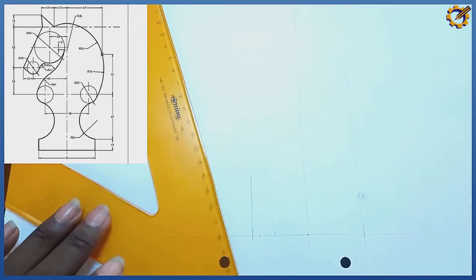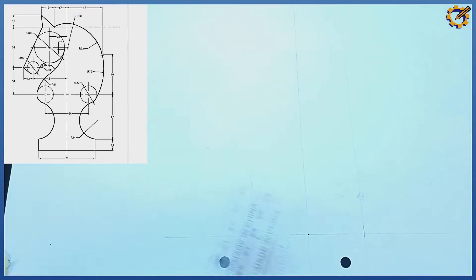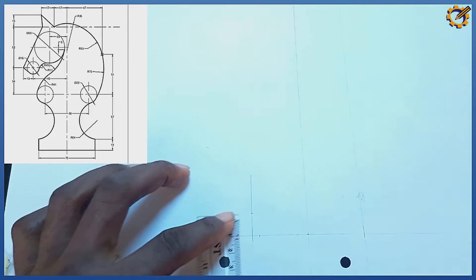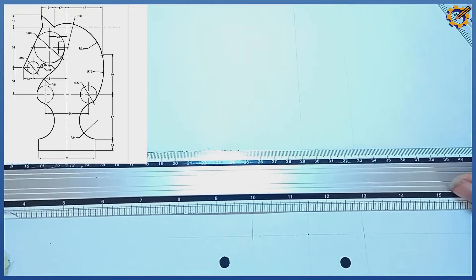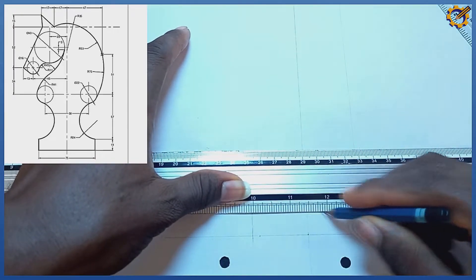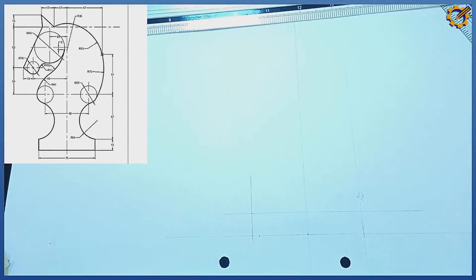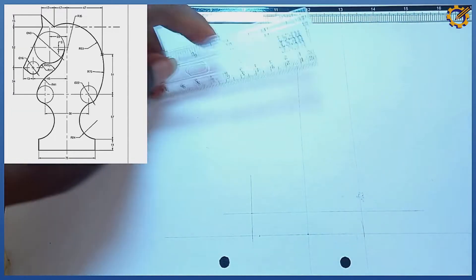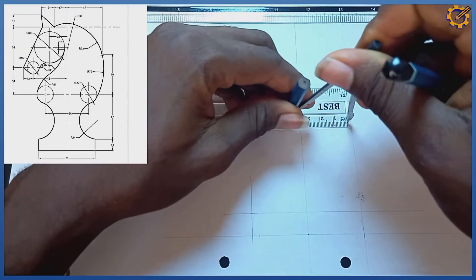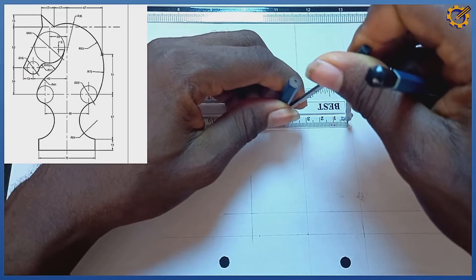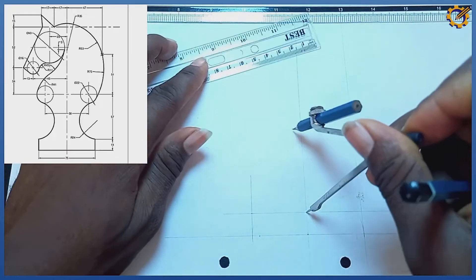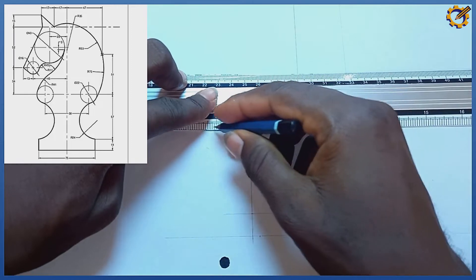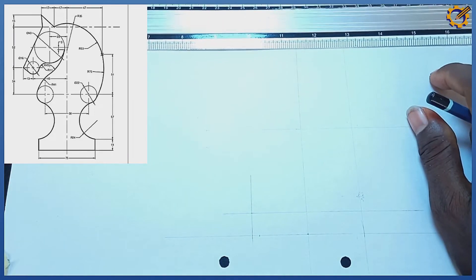I'm having a height of 14 on the bottom rectangular box. I pick my mark of 14 right here and project that horizontally. Next, from this mark I'm having a mark of 57 upward, so picking my compass I measure 57 and project that horizontally also.